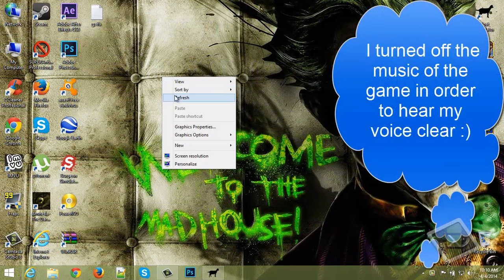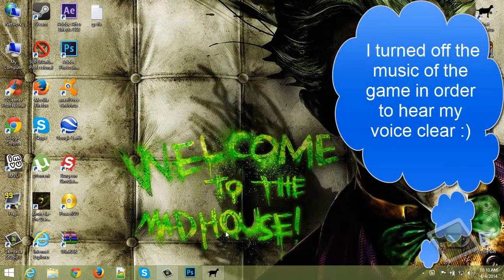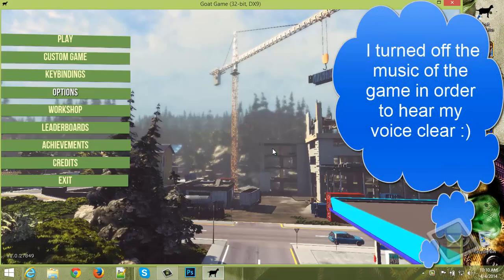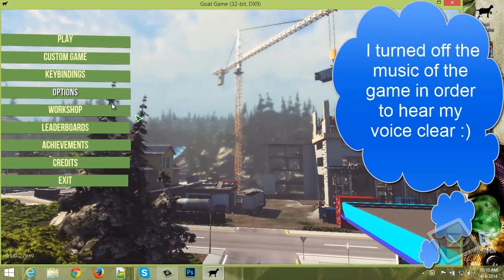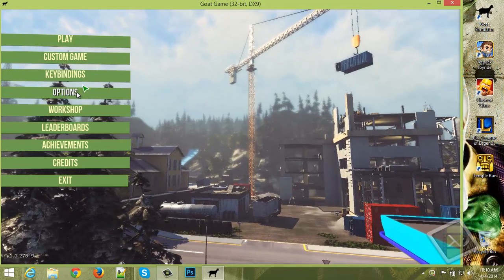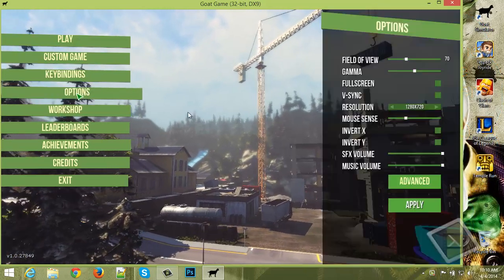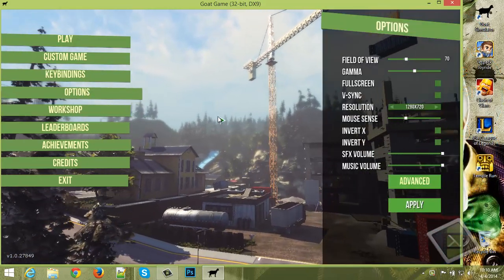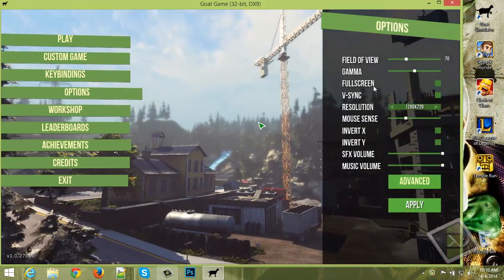So the first thing you should do is to open your game and go to options. As you can see the game is lagging as fuck.